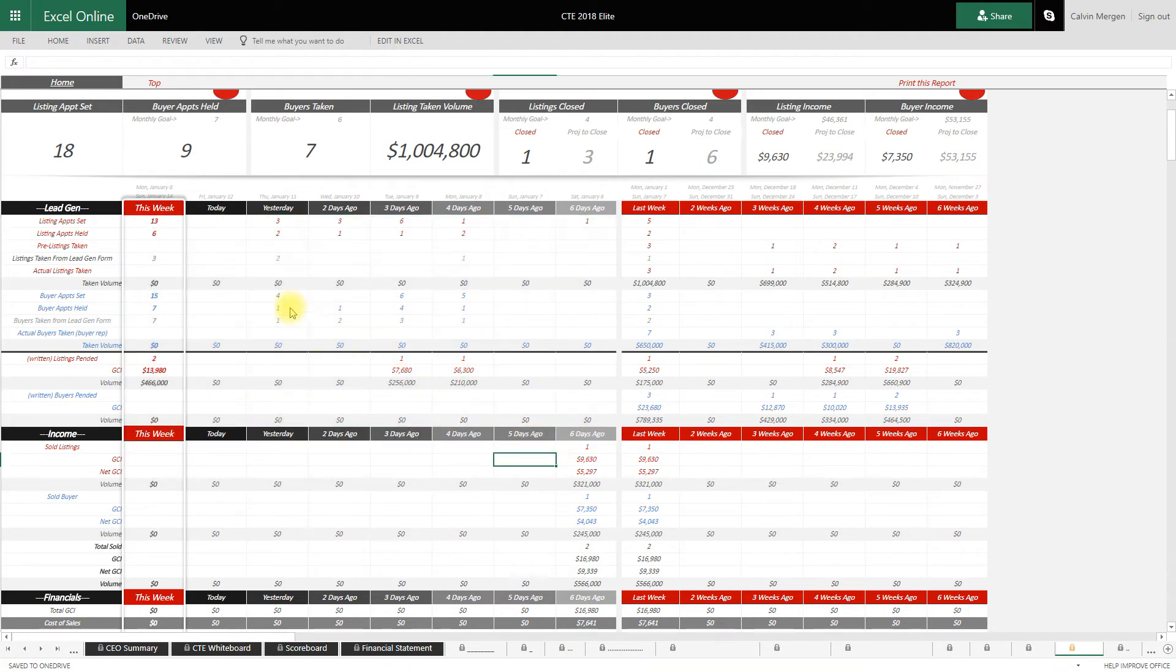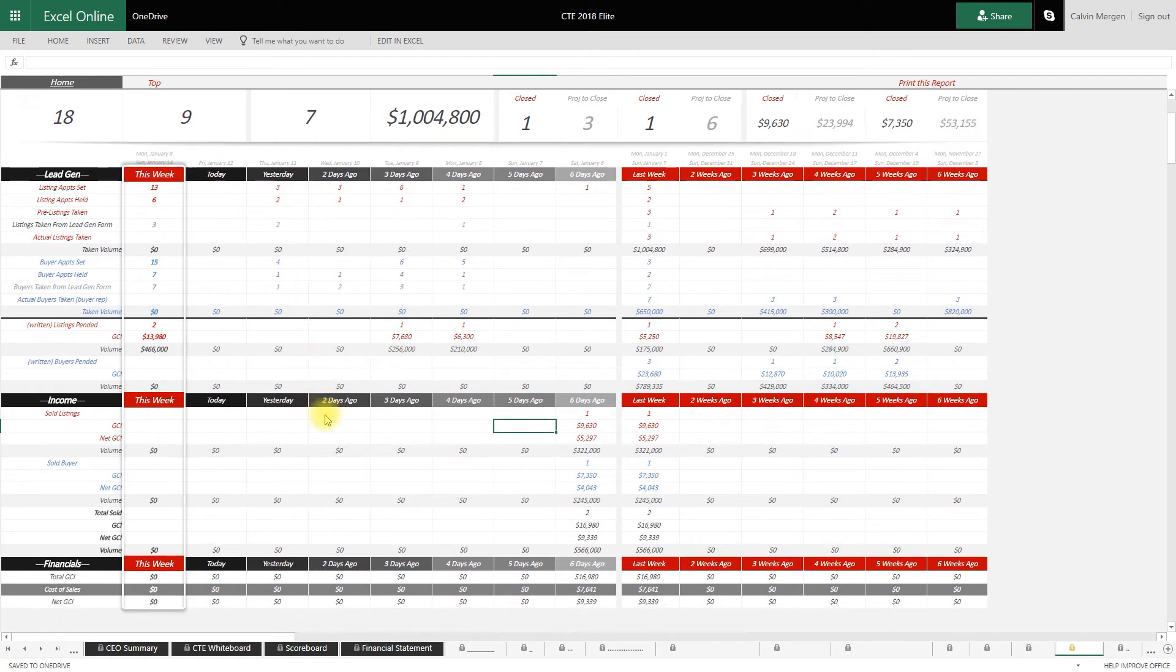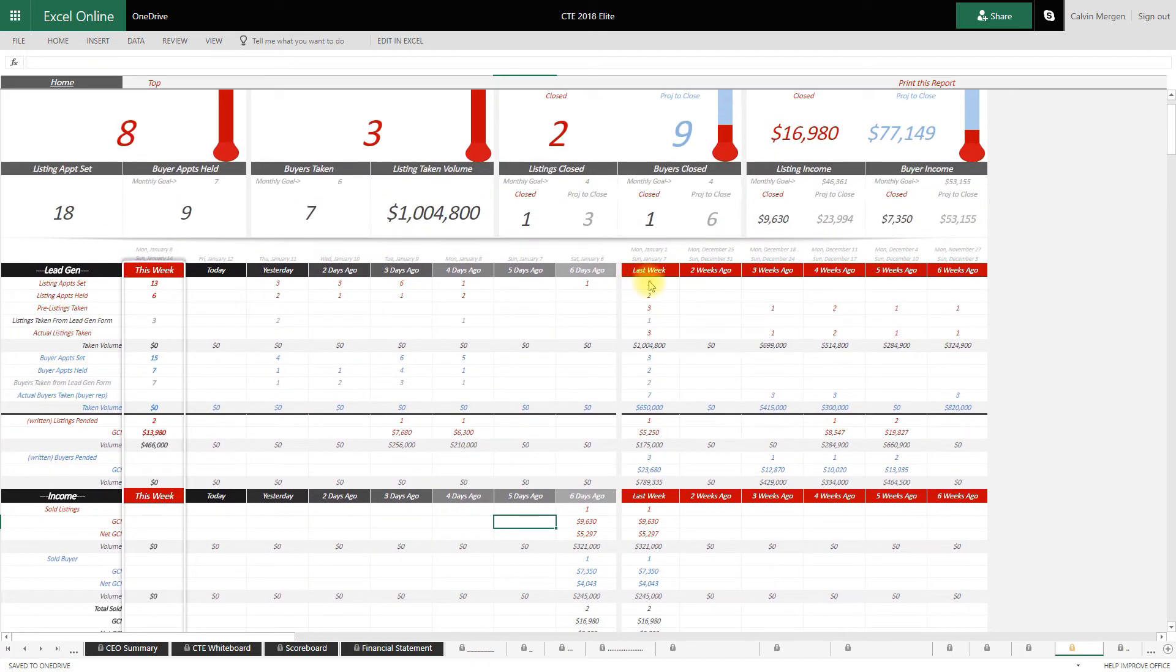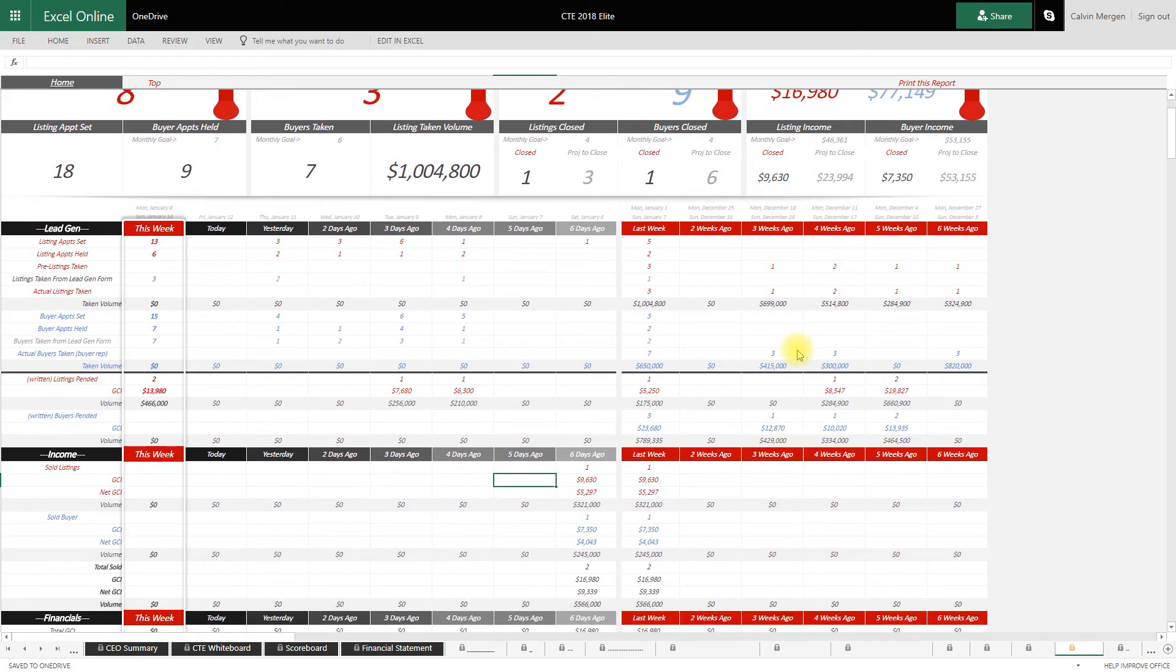So today, what have we done? What did we do the day before from lead gen down to actual closings? And then I can look six weeks back at my business and see exactly what we did over that timeframe.